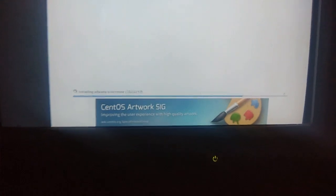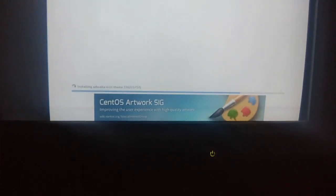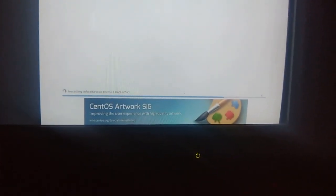The installation will take around 10 to 15 minutes so I will skip this part. Now you can see at the bottom right that CentOS has installed successfully and you are ready to use it. Just click Reboot and eject your USB drive.